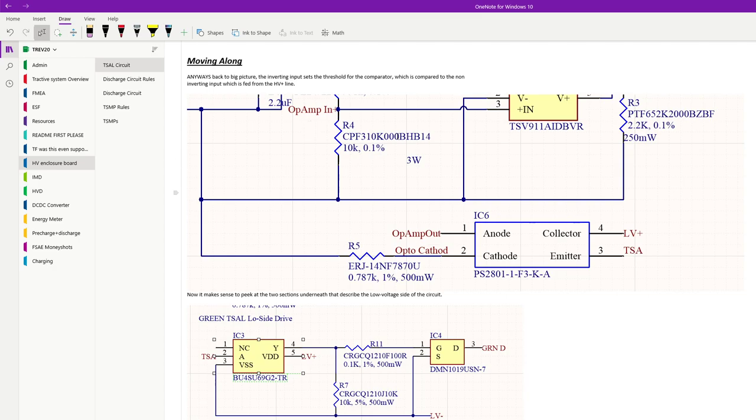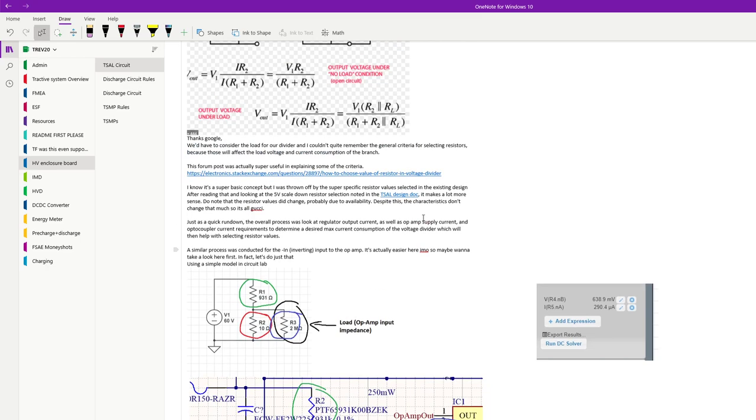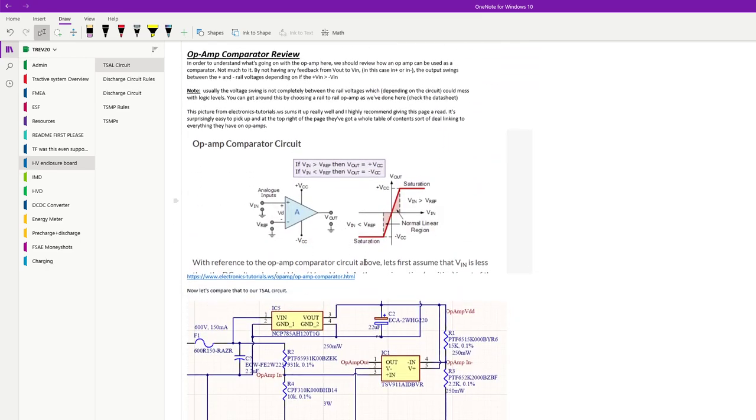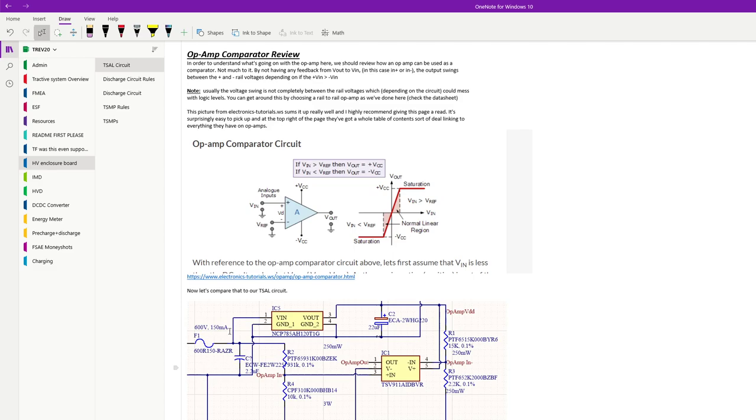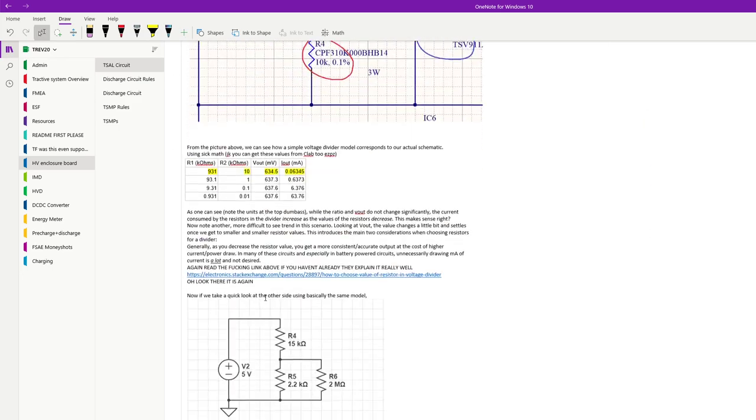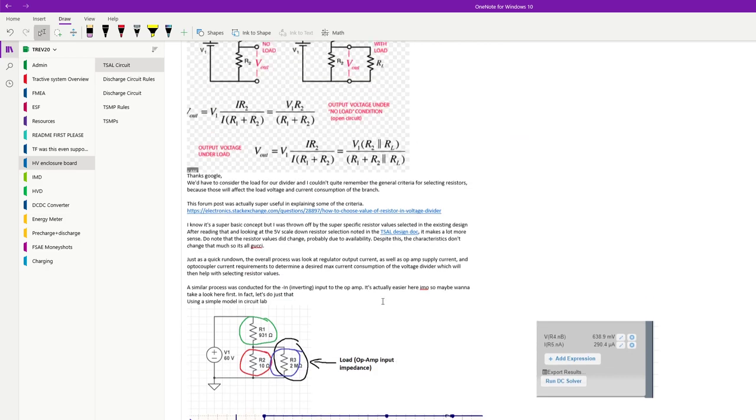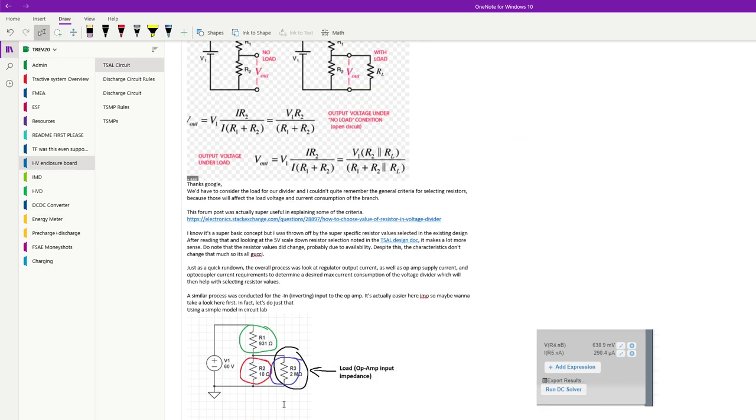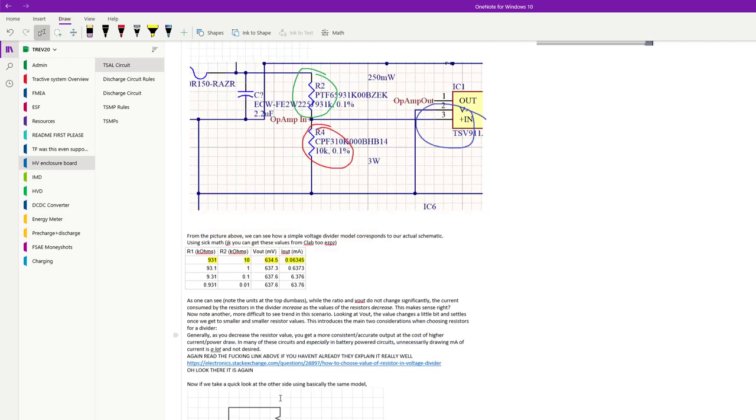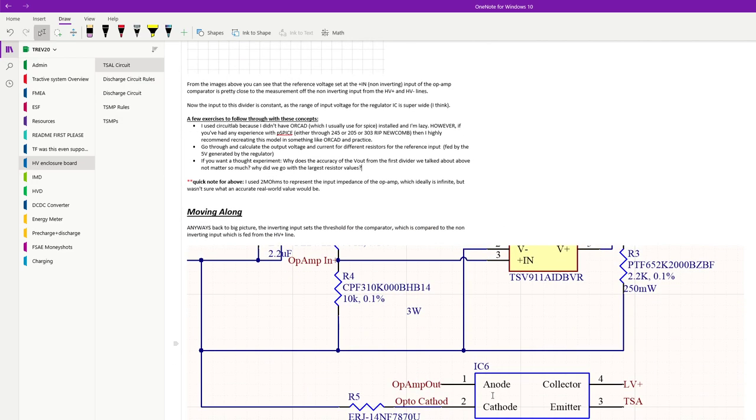The op amp takes these two inputs and determines if the high voltage system, like the HV bus voltage, is over 60 volts or not. The op amp output will correspond. So if it's high, then we're over 60 volts. If it's low, we're under 60 volts. Makes sense.